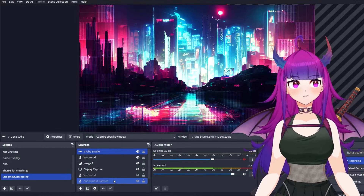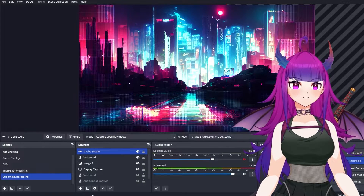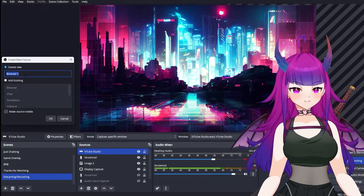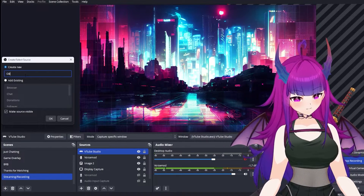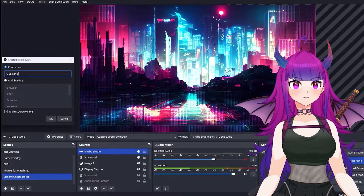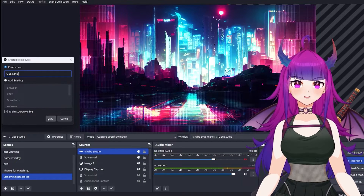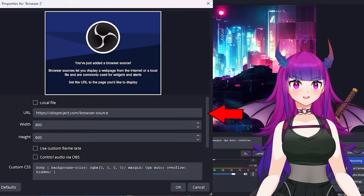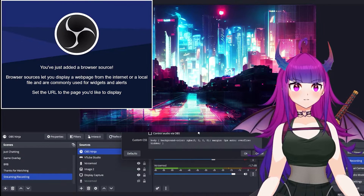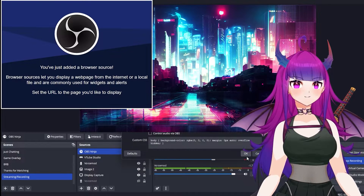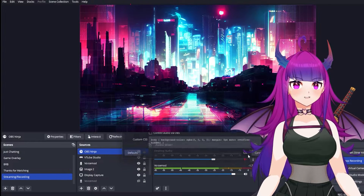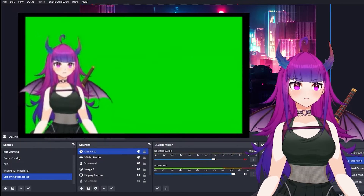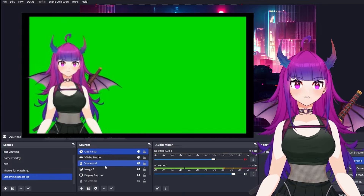You'll go ahead and open up your OBS. You'll add a new browser source and you can name it anything that you like — I will be naming mine OBS Ninja. Hit OK. Make sure you paste the link that was sent to you into the URL field and press OK. Once you've hit OK, you should see the OBS Ninja screen pop up.